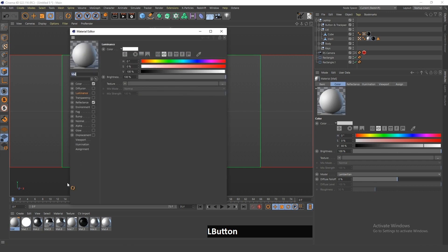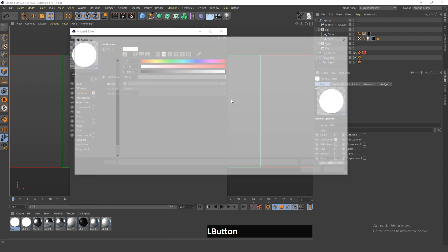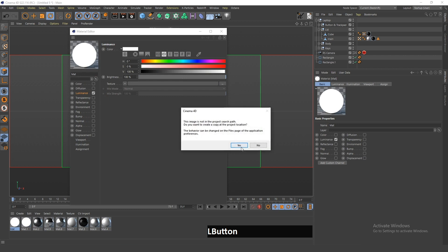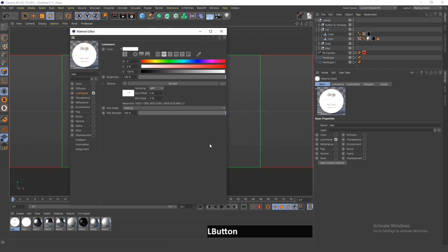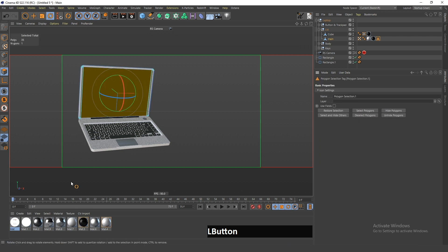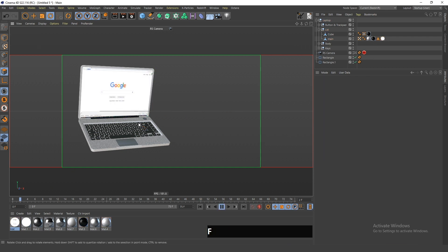I'll go inside the material, disable the reflectance and color channels, and enable the luminance channel. If I click Browse I can locate the video I want on the screen — in this case it's footage of me browsing pictures on the internet. Now I just need to double click the laptop screen selection and drag this texture onto it.